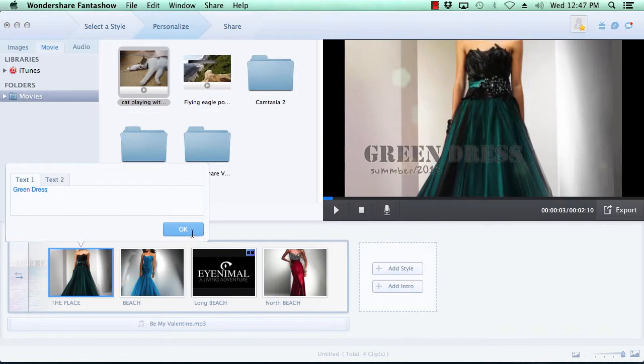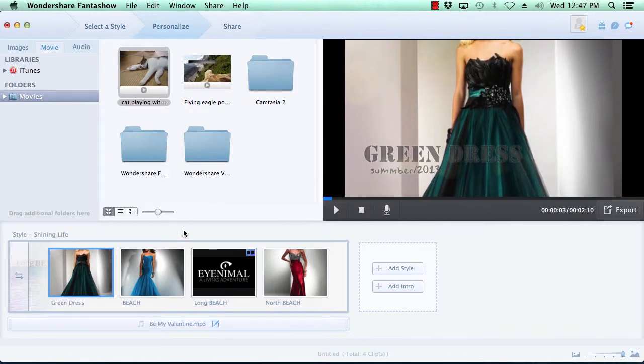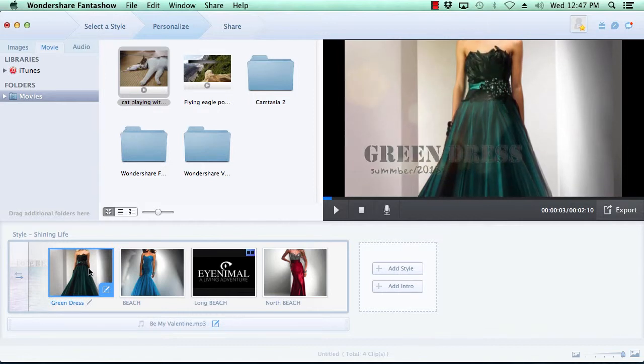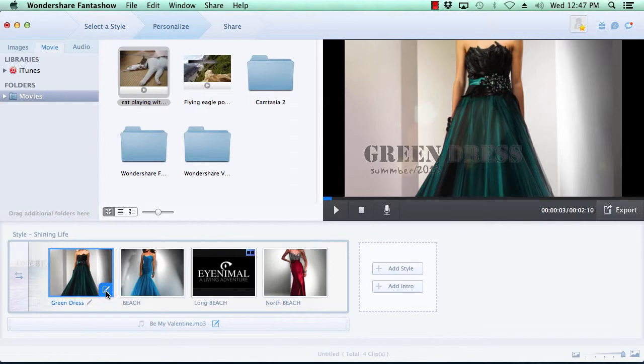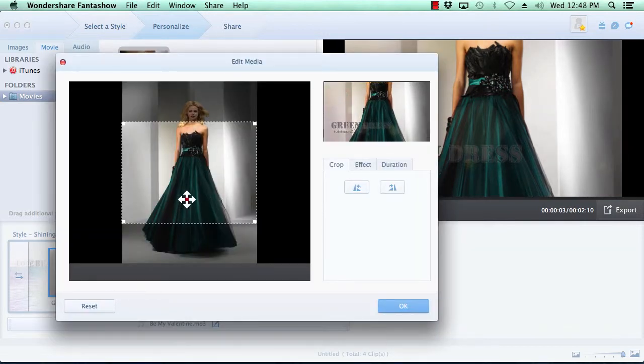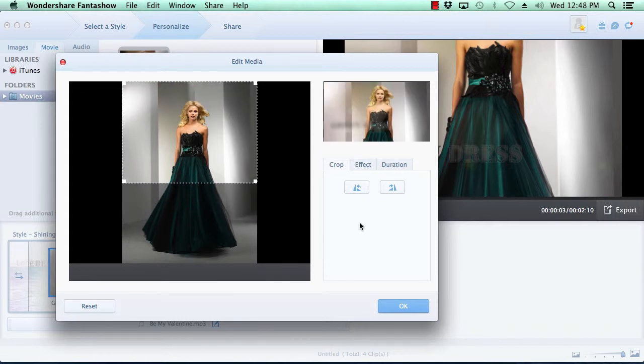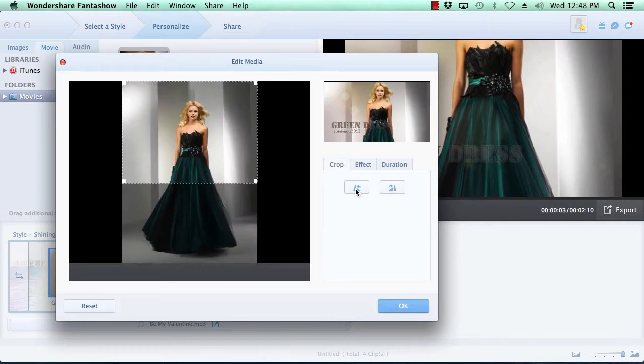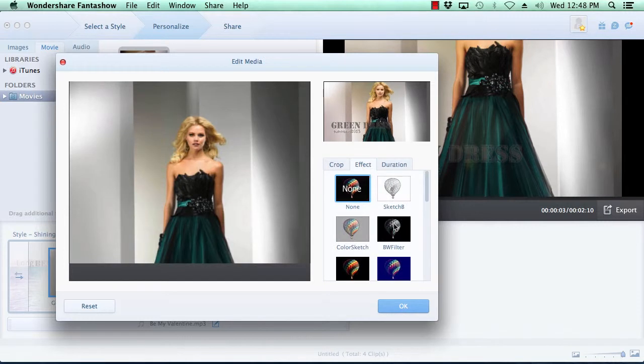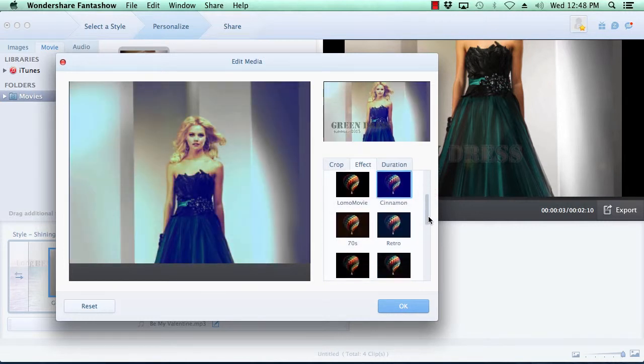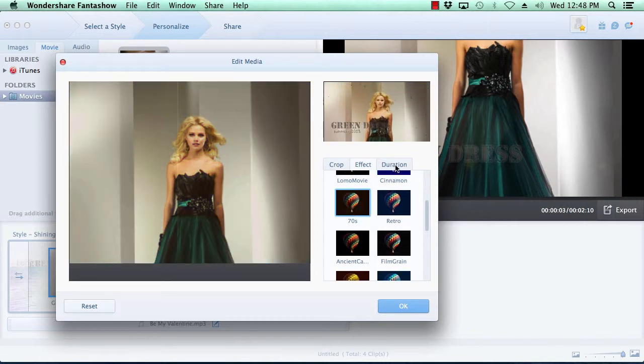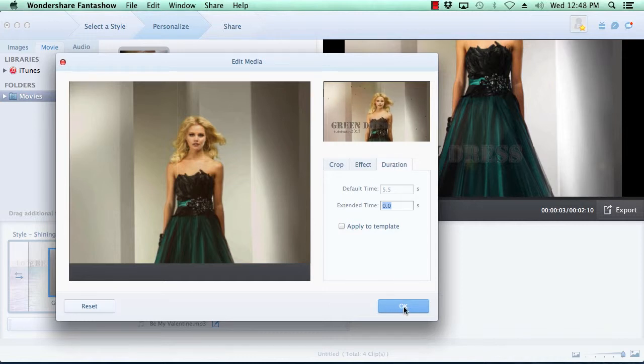You also have the option to customize the media by hovering your mouse over the photo or video you wish to edit and click the Edit button here at the bottom right of the thumbnail image. If you're editing photos, you have the option of cropping the image, rotating the image, adding a stylized effect to the image, and changing the on-screen duration time of the image. When you're done customizing the photos, click the OK button.